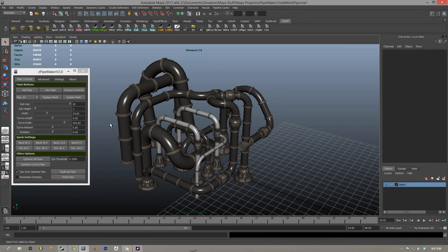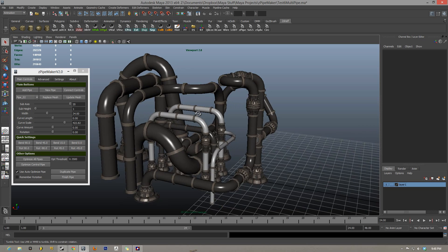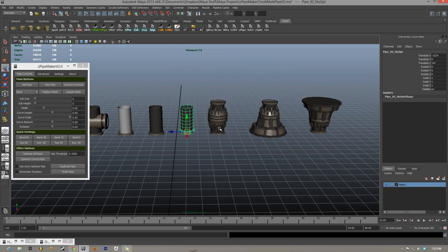What is up everybody, here I have Z Pipe Maker version 2.0 advanced, and in my scene I have about nine custom pipes all just kind of laid out randomly just to show you a little bit of what the script can do in maybe 10-15 minutes after you get all of your custom pipes set up. If you haven't seen this script before, I highly recommend watching the video before this one going over all the basics, as this video assumes you know all of the basics.